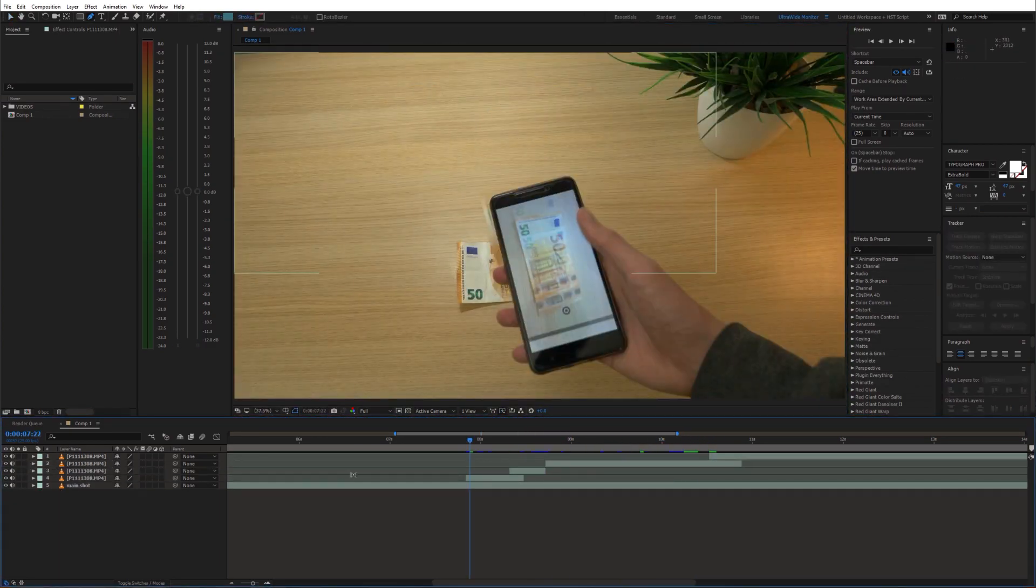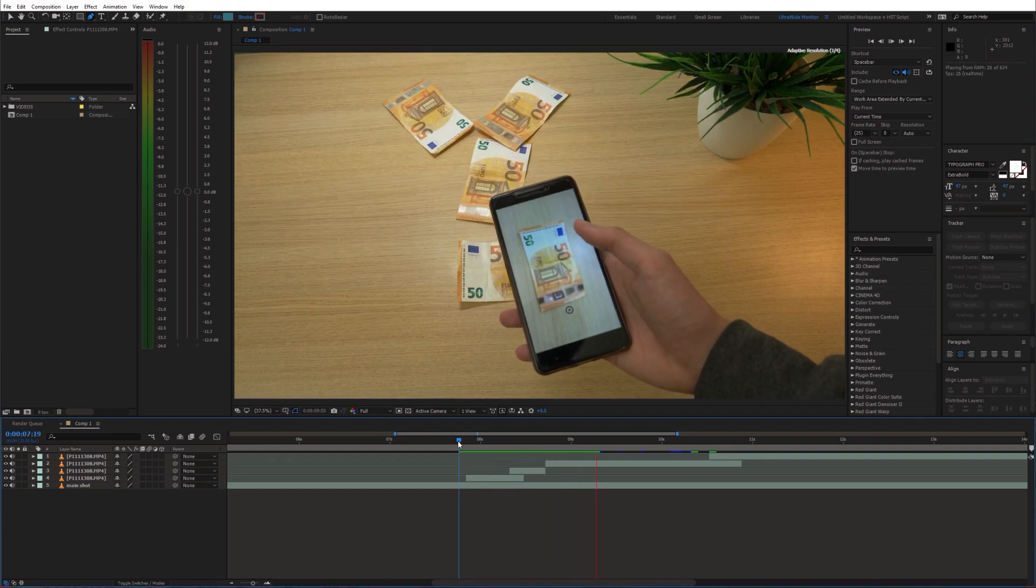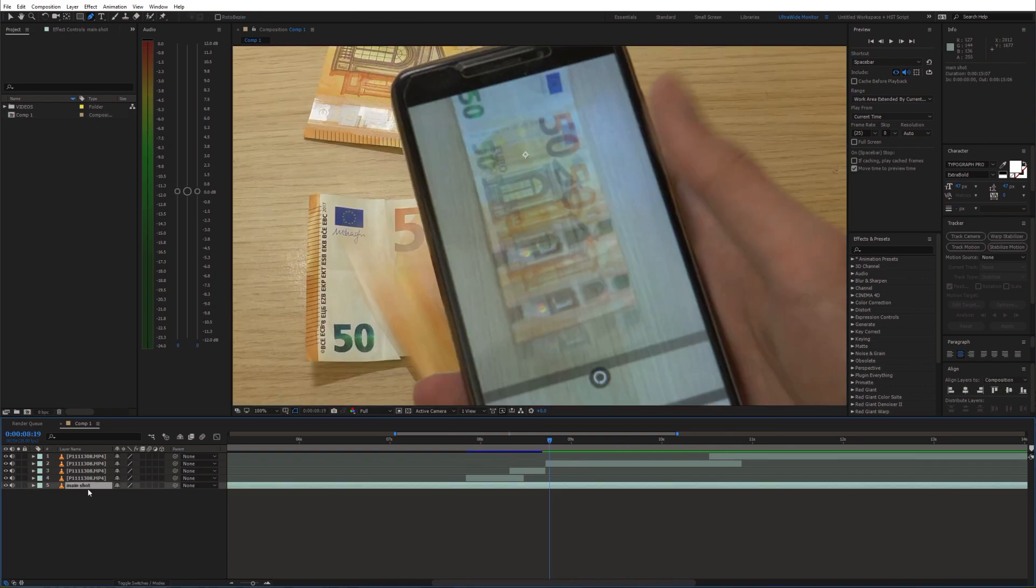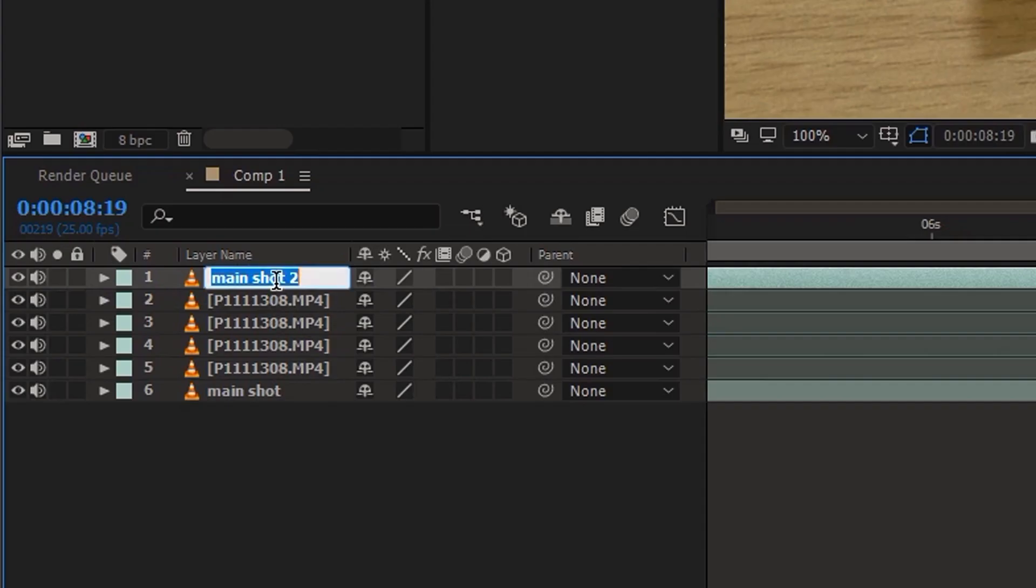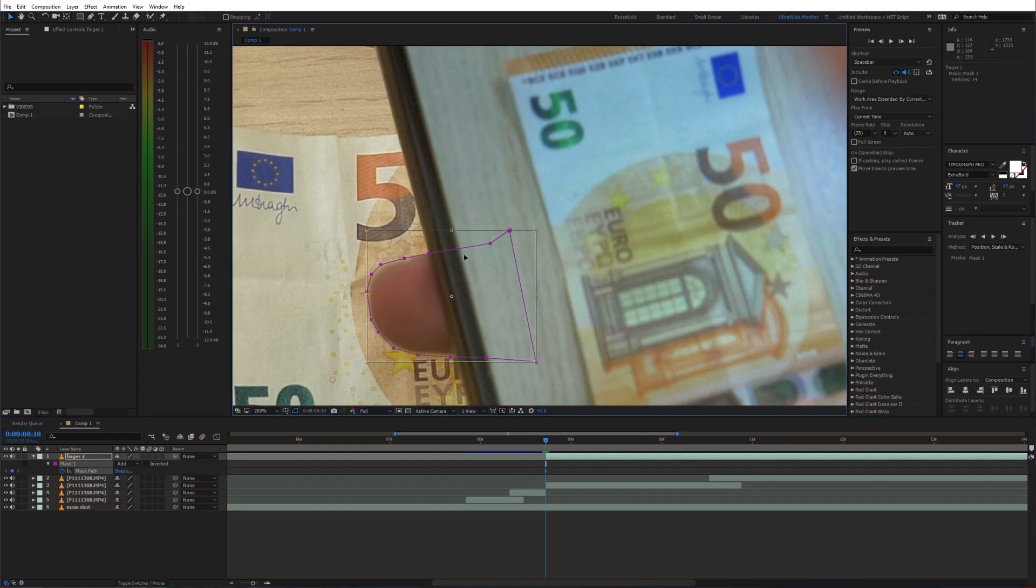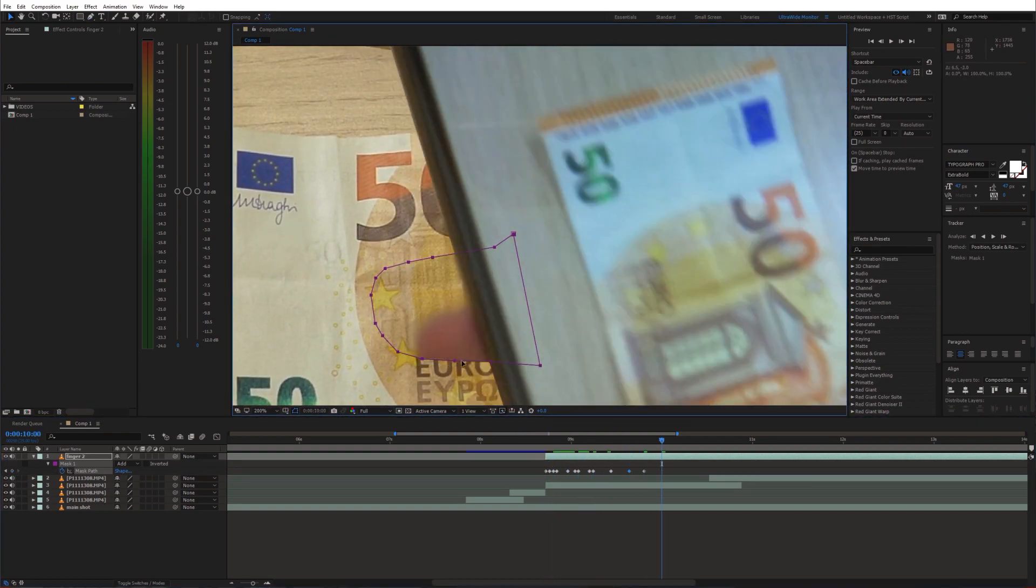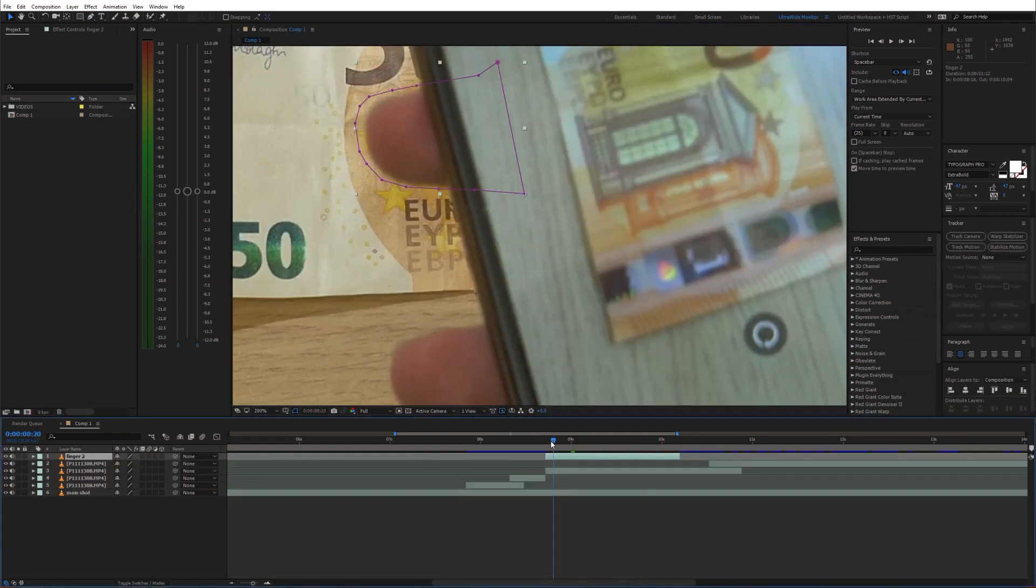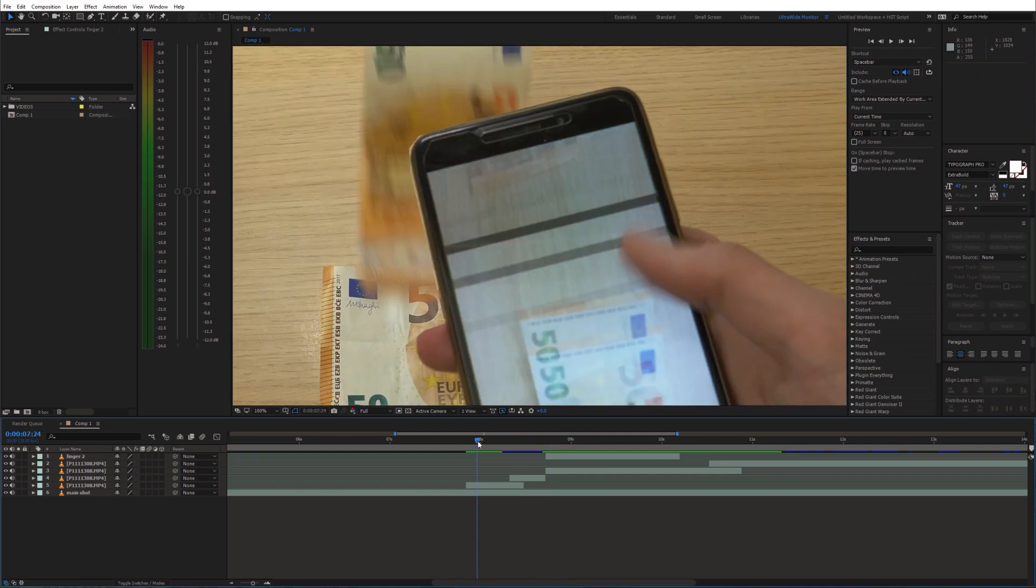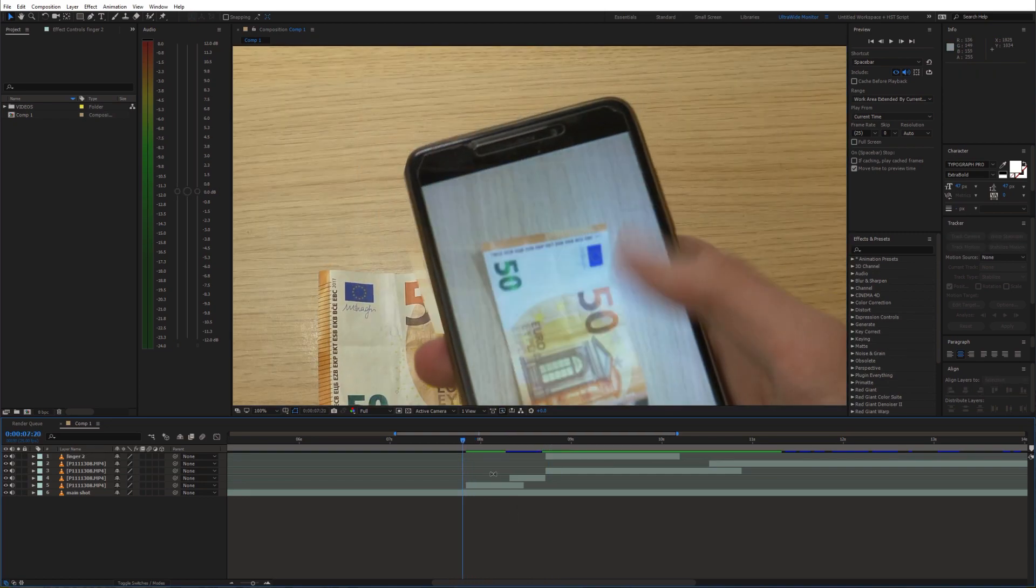This is how it looks right now. Next I'll duplicate the original shot and place it on top of the timeline. I'll just mask out my finger to bring it in front of the banknote shots. Additionally we can add a slight feather to these masks.